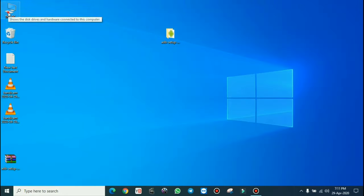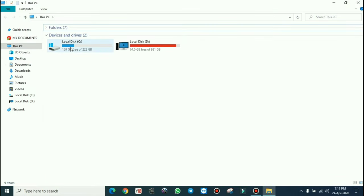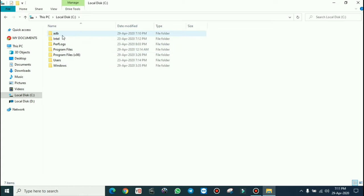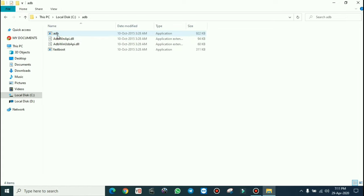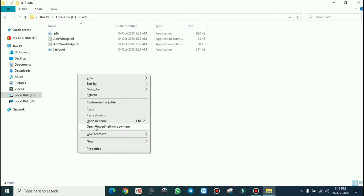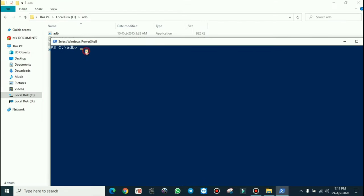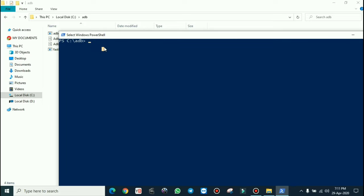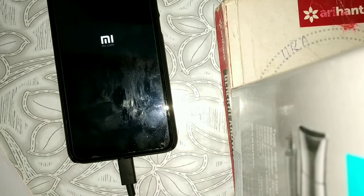Go back to your PC, open Local Disk C, and find the folder named ADB. Open it, then hold the left shift key and right-click inside the folder, then select open PowerShell window here.